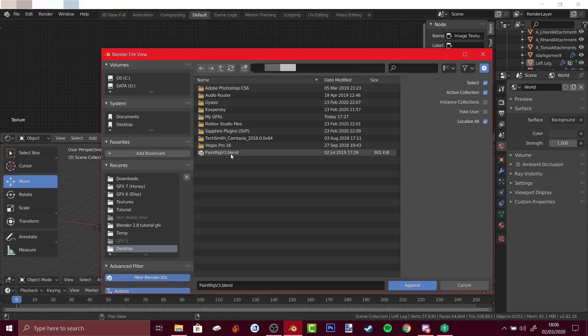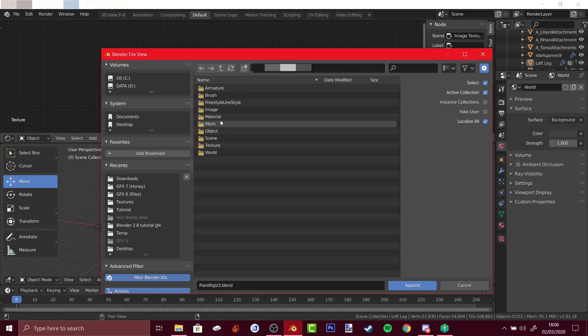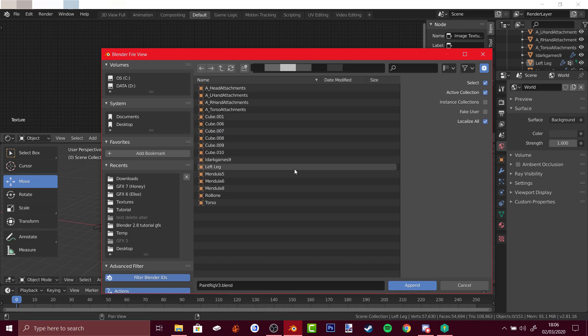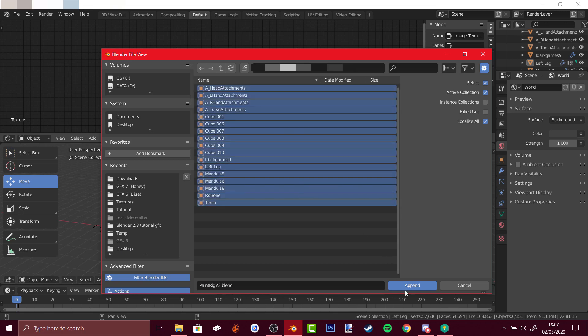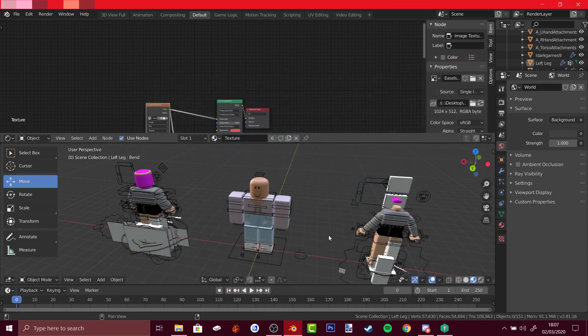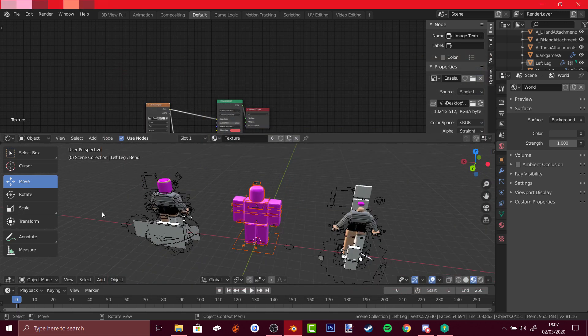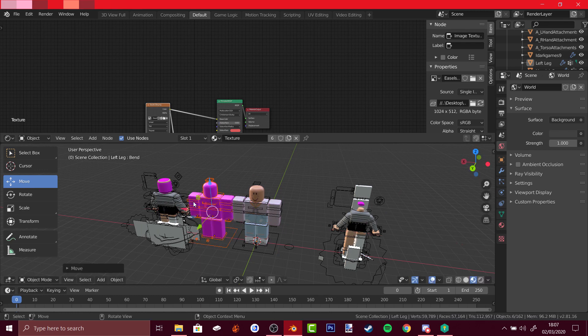Then open 'Paint the rig version 3', go to Object, select everything, append, use the move tool, and you've got another rig. And that's how you add more avatars and rigs to your GFX.